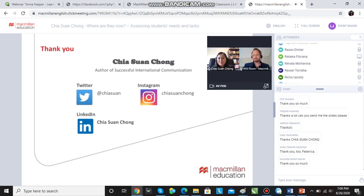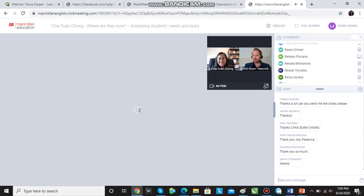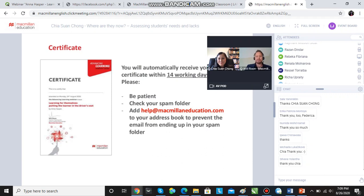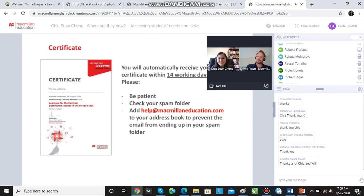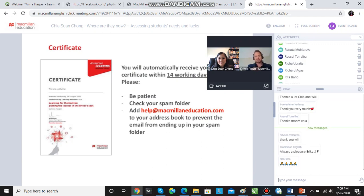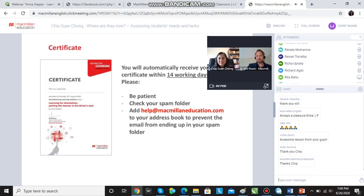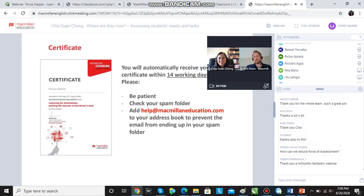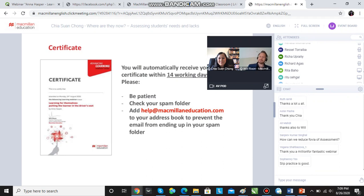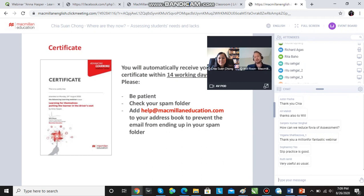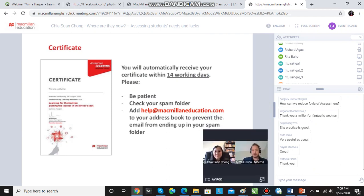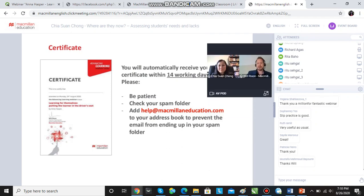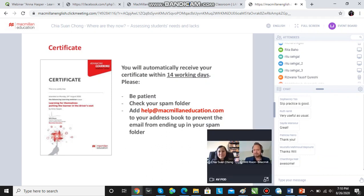Please do come back again. I want to take a minute to tell you a few things. Firstly, as some of you have asked, you will have a certificate sent to you within 14 working days. With that certificate, you're also going to get the slides that Chia has shown you today. All you need to do is relax, do absolutely nothing, and wait for the email to come in. One thing you could do — because sometimes it ends up in the spam folder — if you add help at Macmillan Education dot com to your address book, that should ensure the email reaches your inbox and won't get lost in spam.